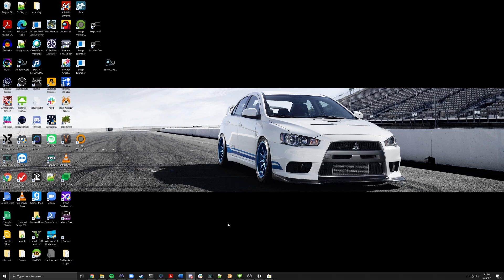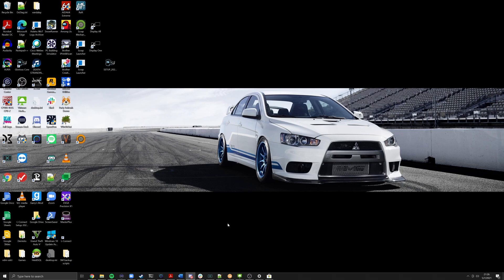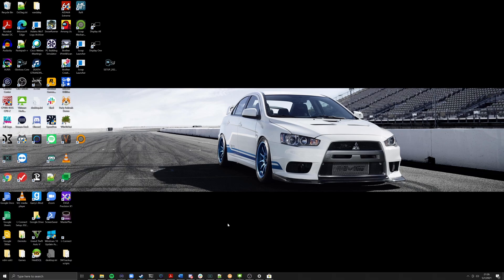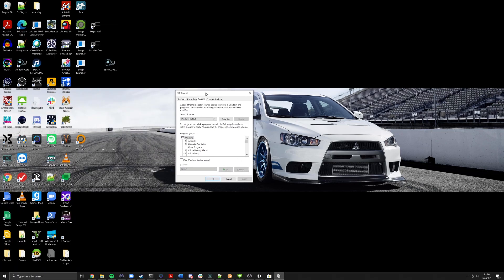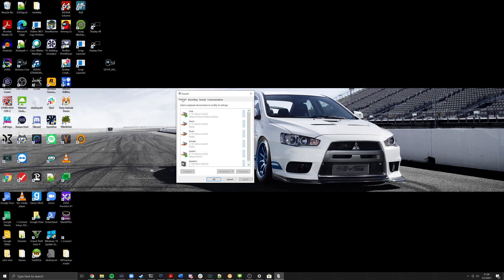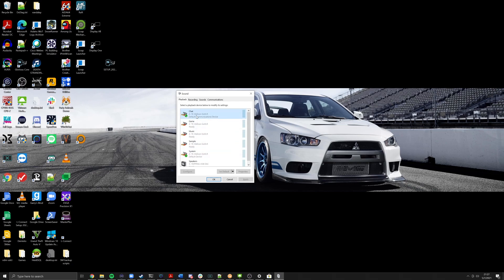The easiest way to get to the settings is to search for 'change system sounds' in Windows. This will bring you to the sound control panel. I currently have displaying the correct default settings for the GoXLR. The chat should be default communications device and system should be your default device. One other thing you want to check is make sure that your levels are at 100% and not muted.